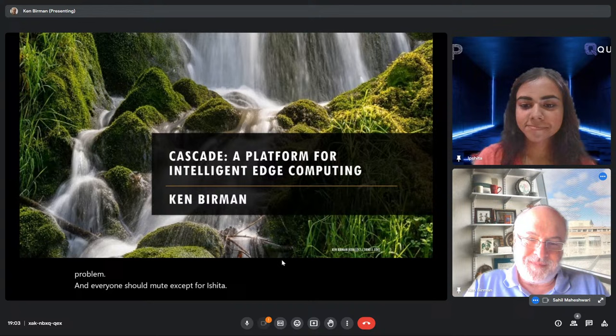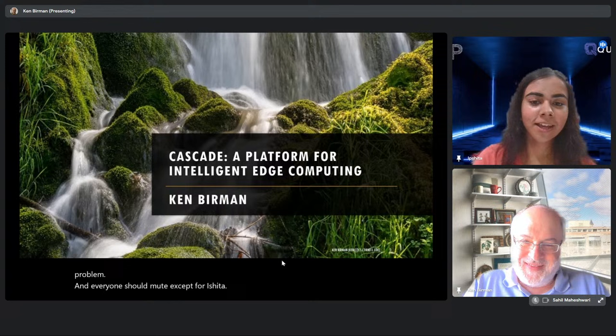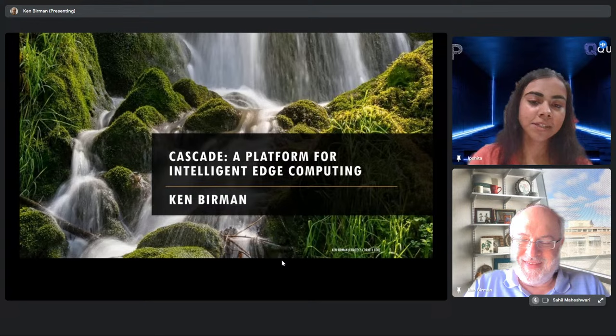Everyone should mute except for Ipshita. Good evening, everyone. A very warm welcome to this year's edition of QSTB Talks. My name is Ipshita, and it is my pleasure to introduce our second distinguished speaker.